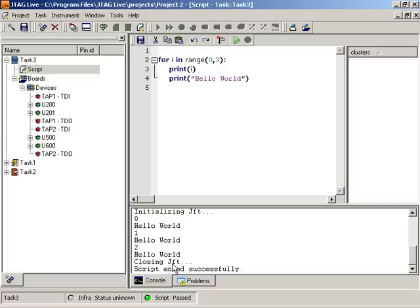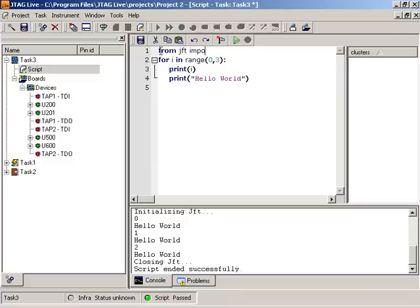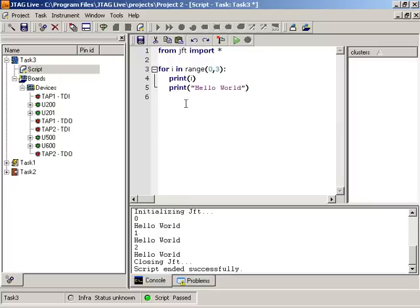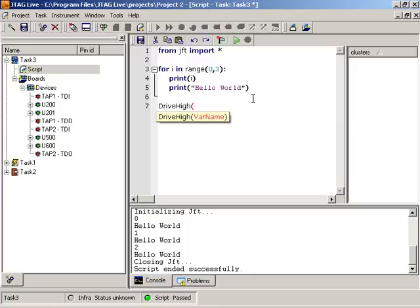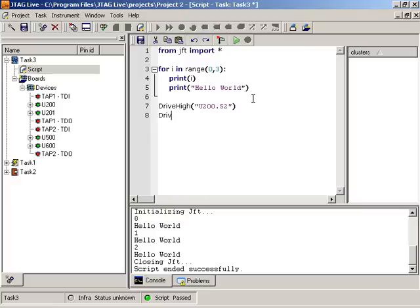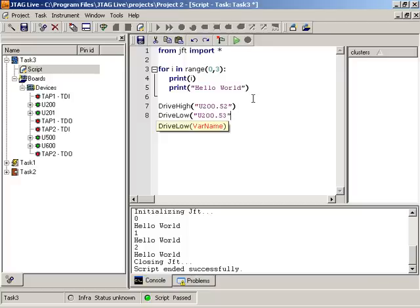So to get a little more interesting, let's do some testing of the board itself. For doing that, we need the JTAG Functional Test Modules that we'll import here. This gives us the ability to drive signals high. We'll drive U200, pin 52. And we'll drive low U200, pin 53.